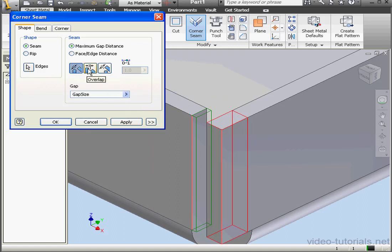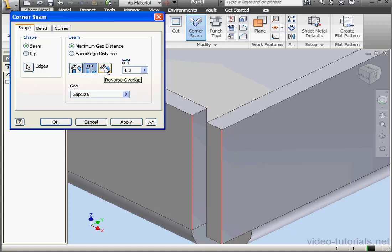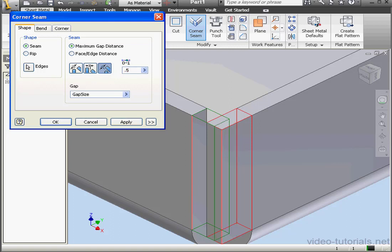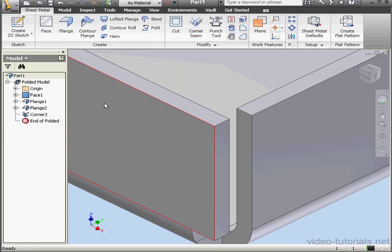Right here we have three options: Symmetric Gap, Overlap, and Reverse Overlap. Next to that we can set the percentage of the overlap anywhere from 0 to 1. That scale represents a 0 to 100% overlap.